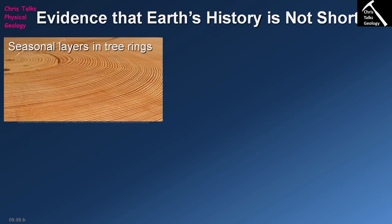Hello everybody, this is Dr. Christopher White and in this presentation we're going to continue thinking about geologic time. In this video we're going to be focusing on what is the evidence for the age of the earth, and this is going to correspond to section 9.9 of your textbook.